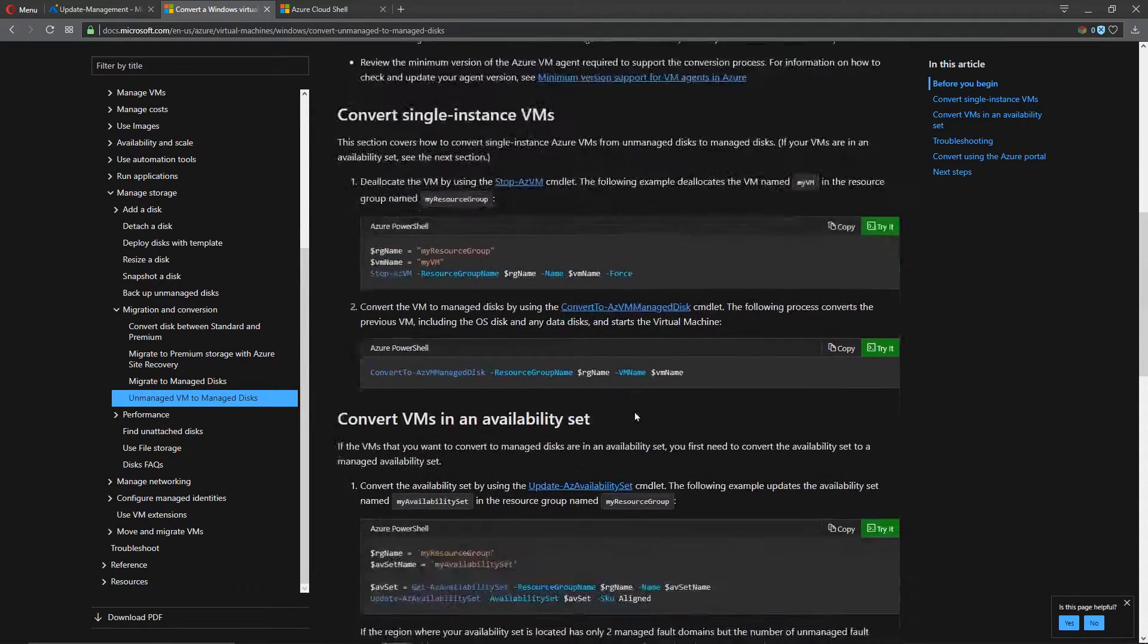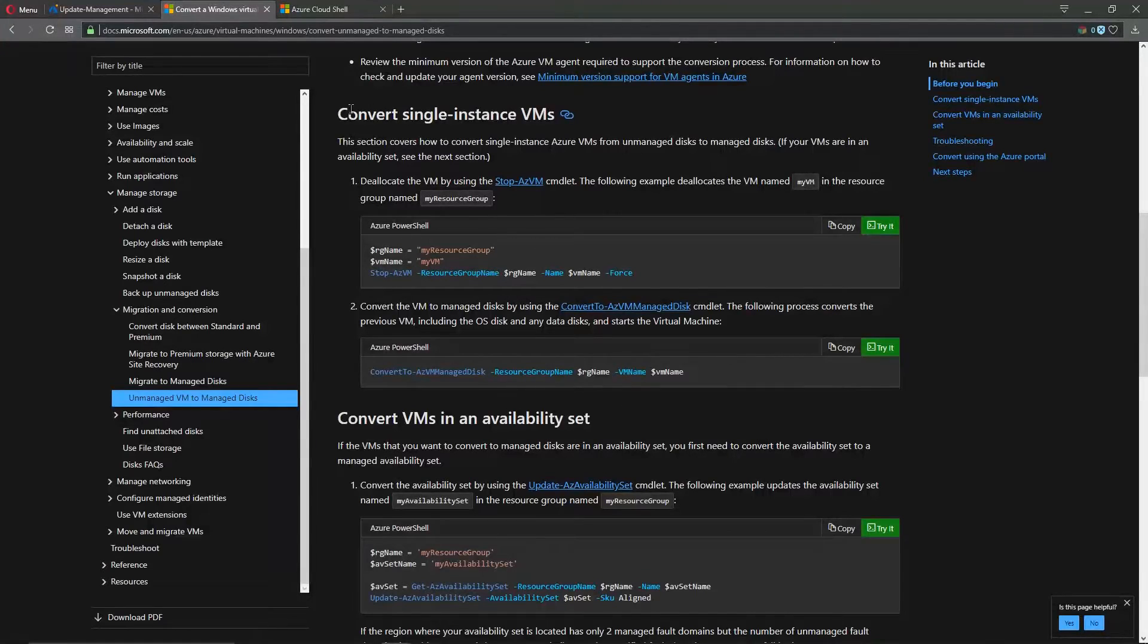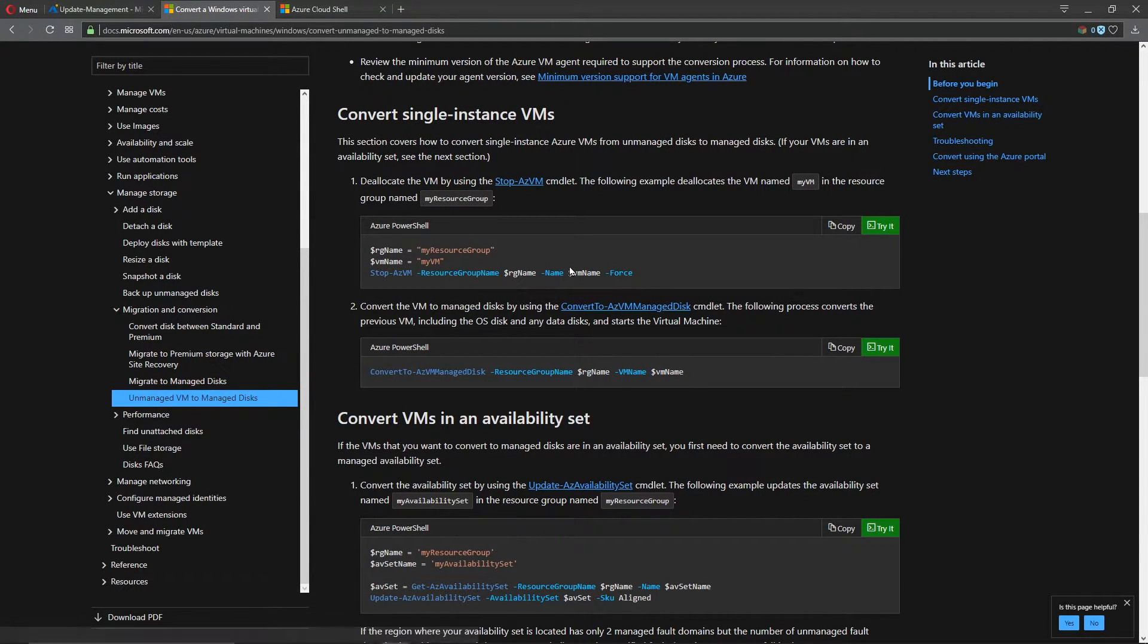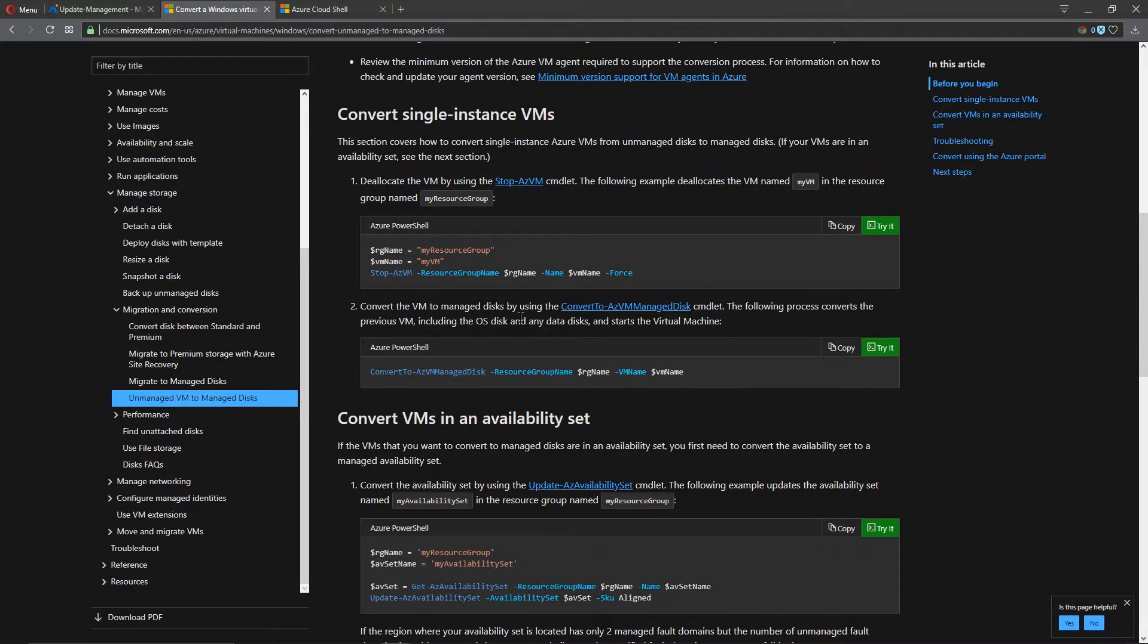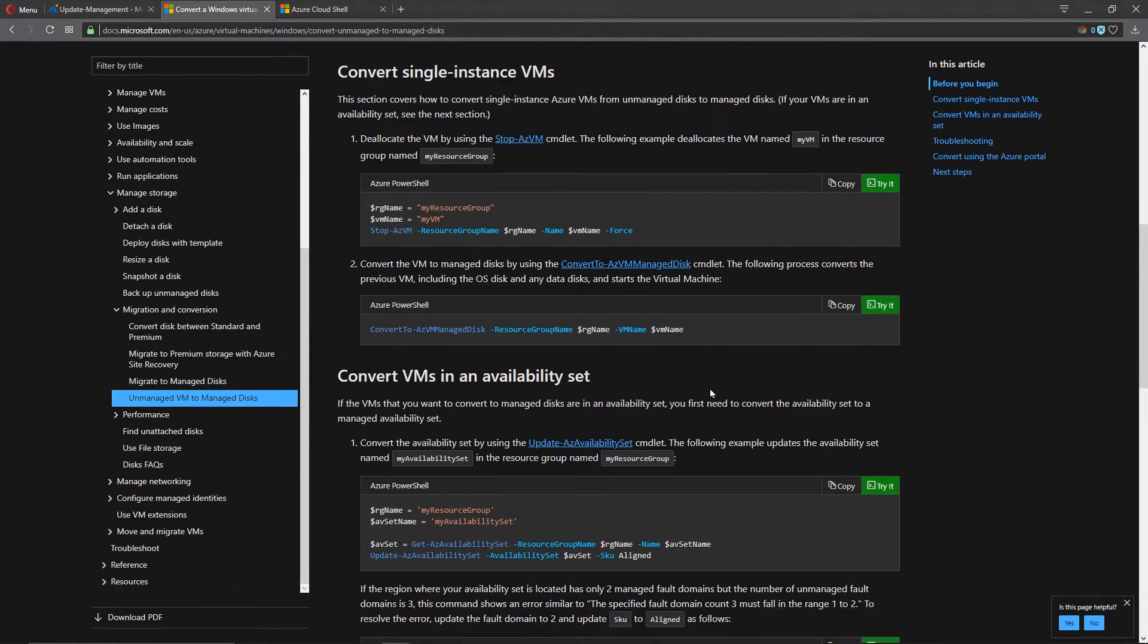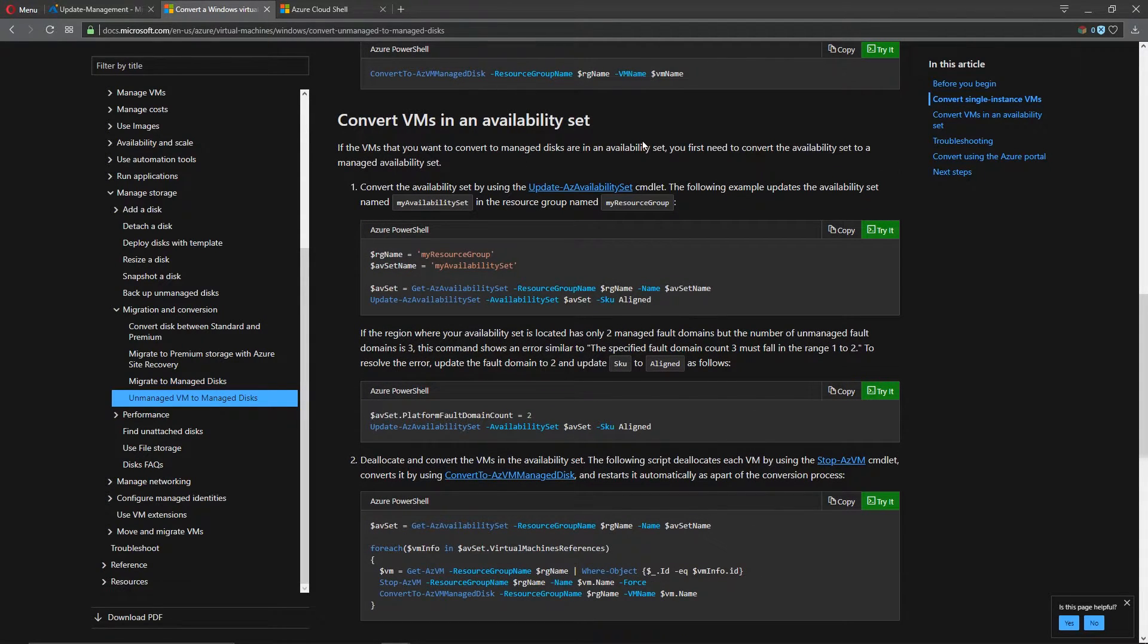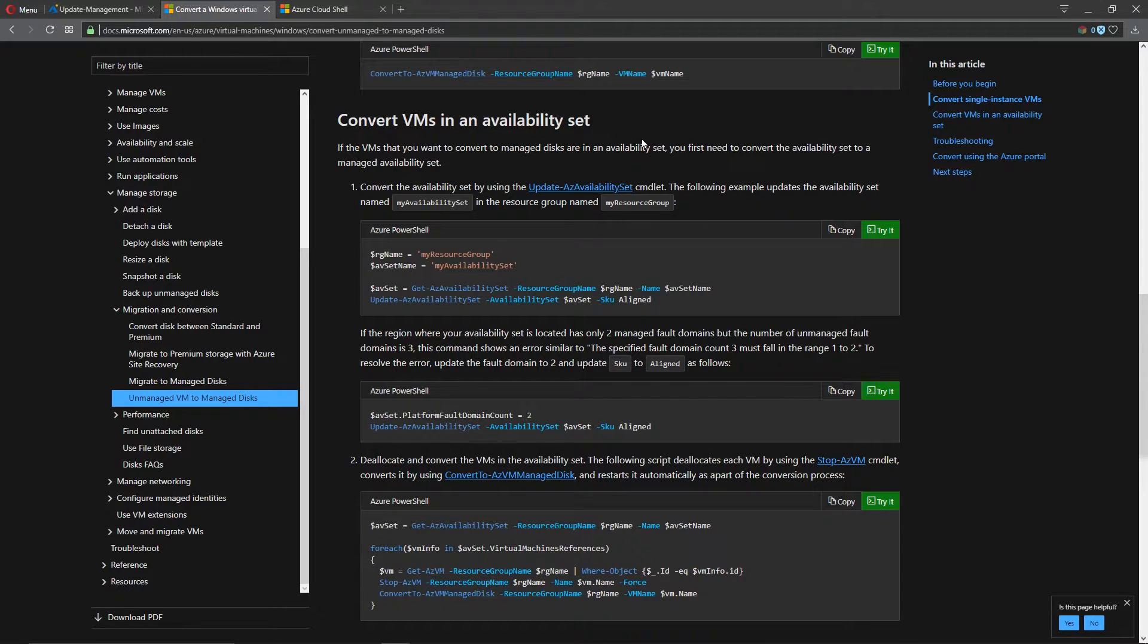And then the other two things here to think about is if your VM is a standalone virtual machine or if it is in an availability set. So if it's standalone, then no problem. We can go ahead and execute this code, which we'll do in a minute, and then you'll walk through that process. If you have an availability set, however, this is something that you would have chosen at the time of the VM being created.